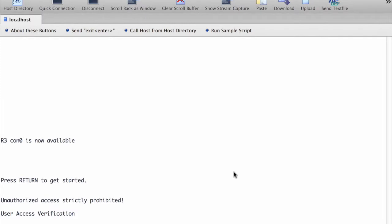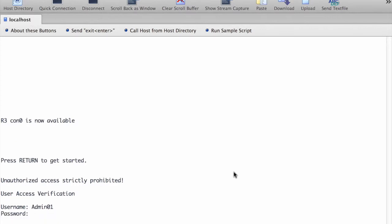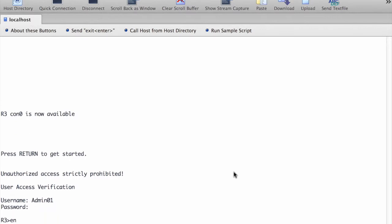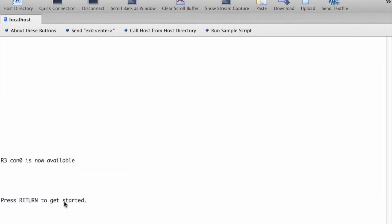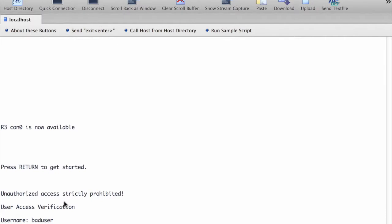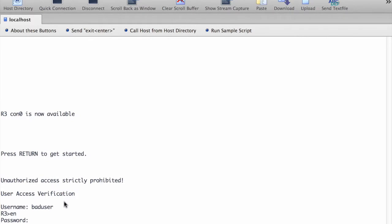Now we are going to verify the AAA username and profile for console login. First we login with admin01 and the password admin01pass — it's using the local method. Again, this time we use a bad user with any password. We still get into the router, which means this time we used the none method, so no authentication.